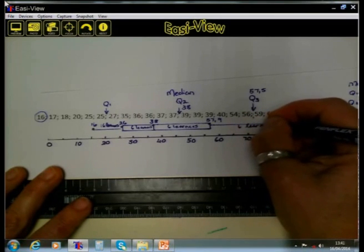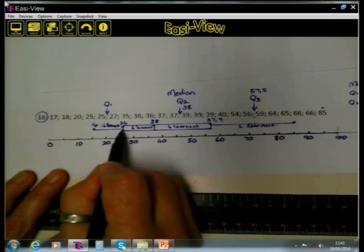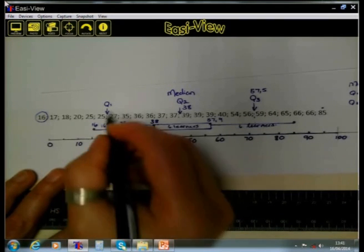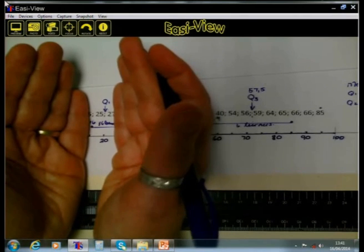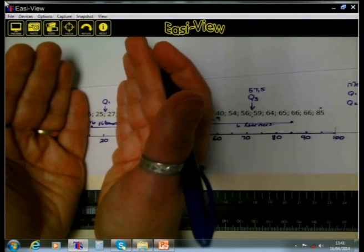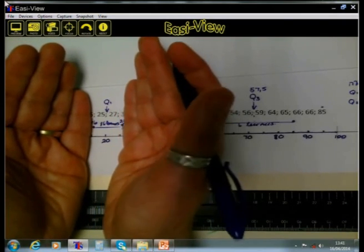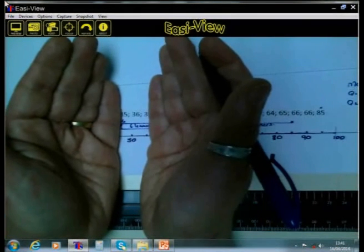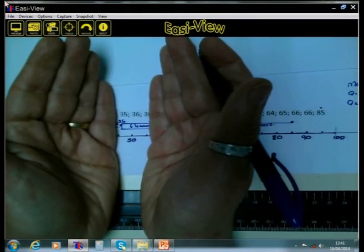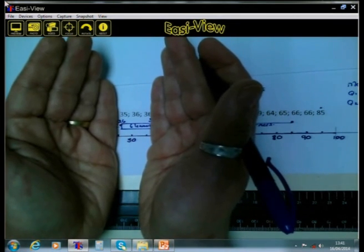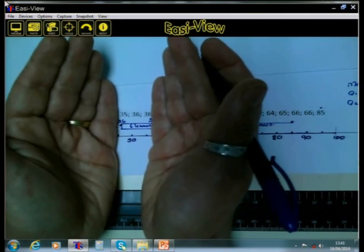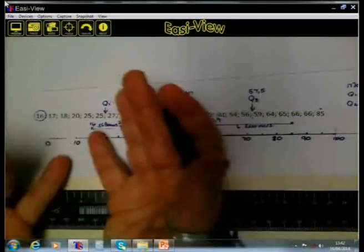What does this mean? It means that when we are interpreting data, we must look at the spread, because the box and whisker is showing us the spread. The marks of the first six learners range from 16 to 26 — those six learners' marks are condensed in a spread of only 10 marks. For the next six learners, the marks go from 26 to 38, a range of about 12, meaning those marks are a little more spread out.